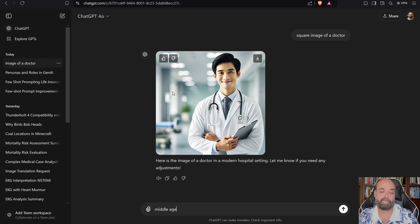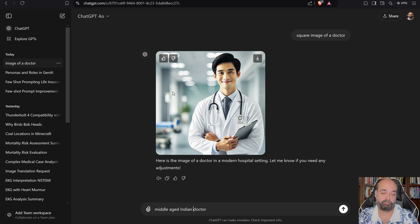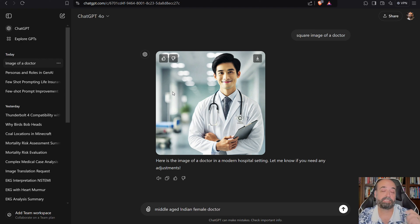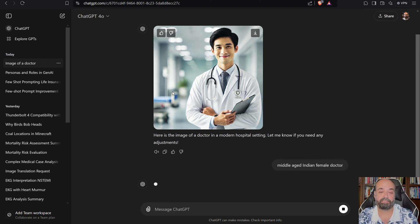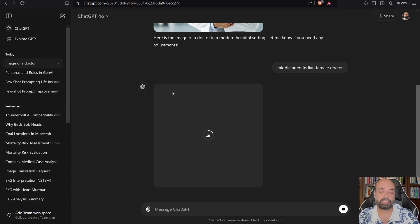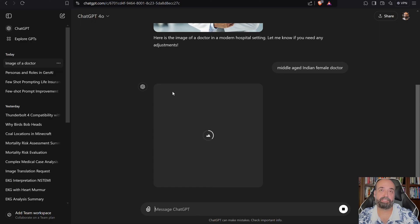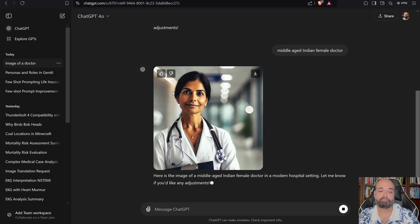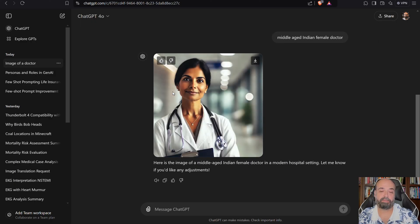Middle-aged, Indian, female. I mean, so you specify the race, you specify the gender, you specify exactly what you want, and then its biases are not going to show through. And there you have it.